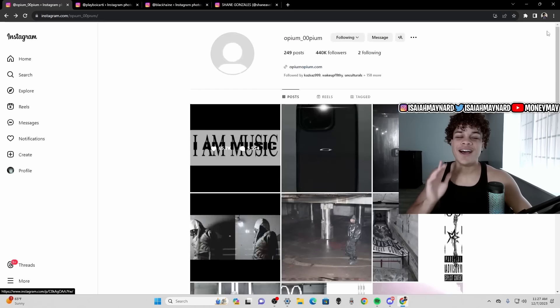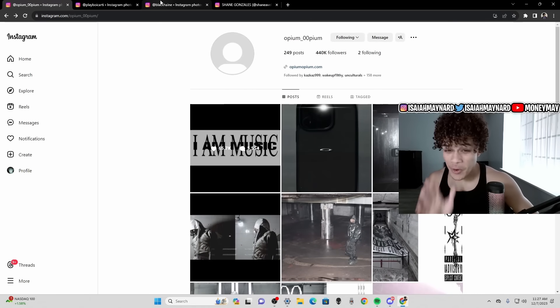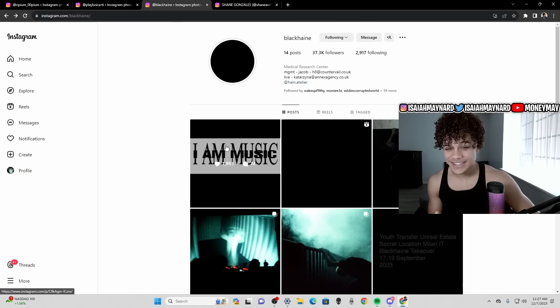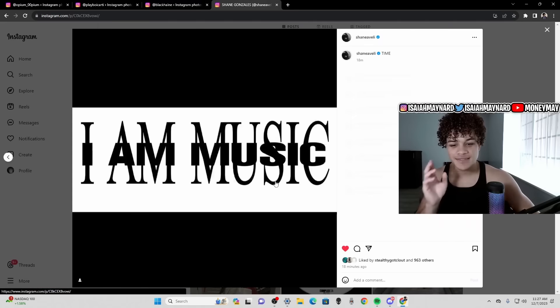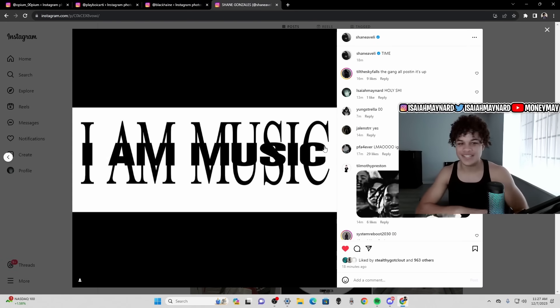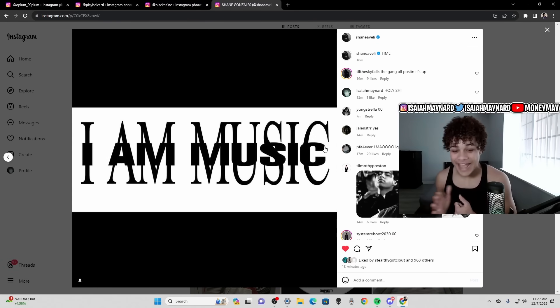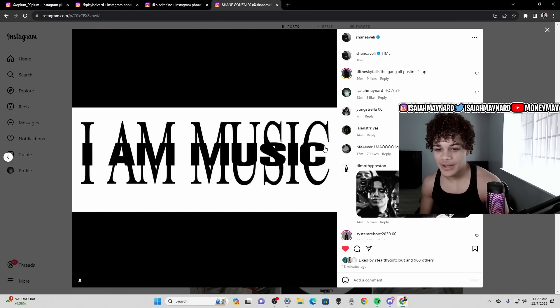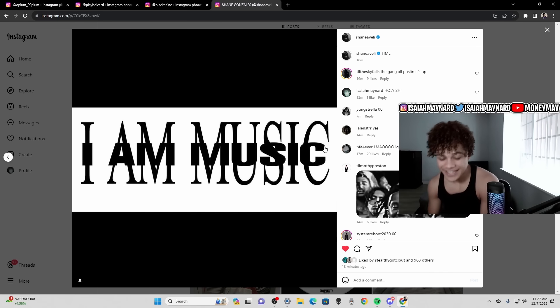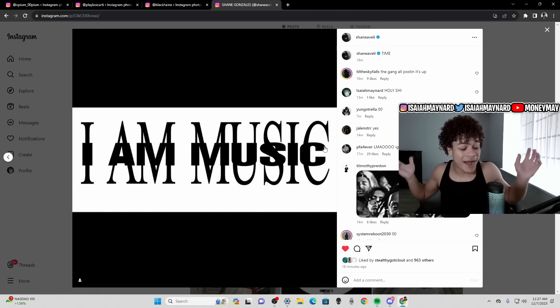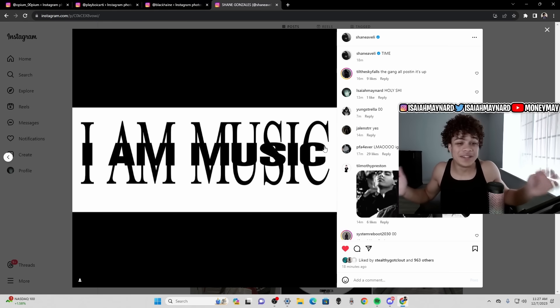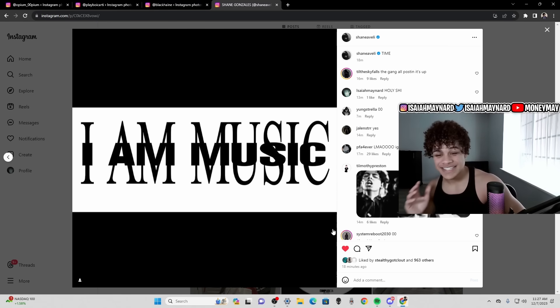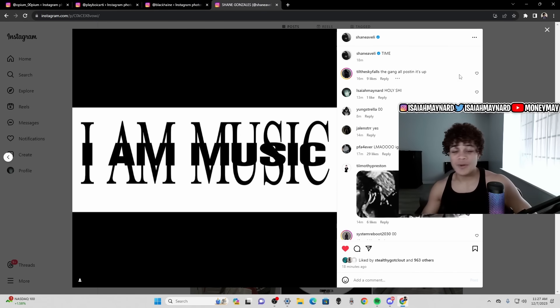Until the entire Opium camp starts to get active. First we had Shane Gonzalez post this and when I saw Shane post this I was like it's wrapped bro, it's happening. We're literally at the start of the rollout bro, and this is so insane. I'm lost for words bro, like I'm really lost for words. We got Shane Gonzalez posting it's time, as we all know he's associated with Opium, Carti for years.